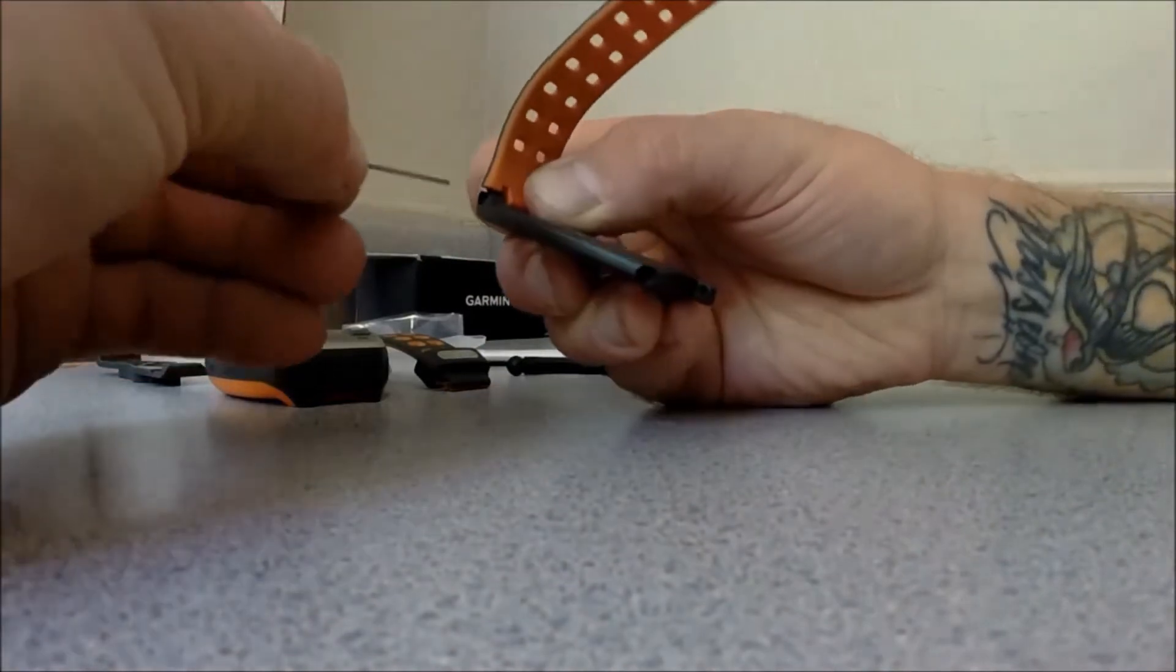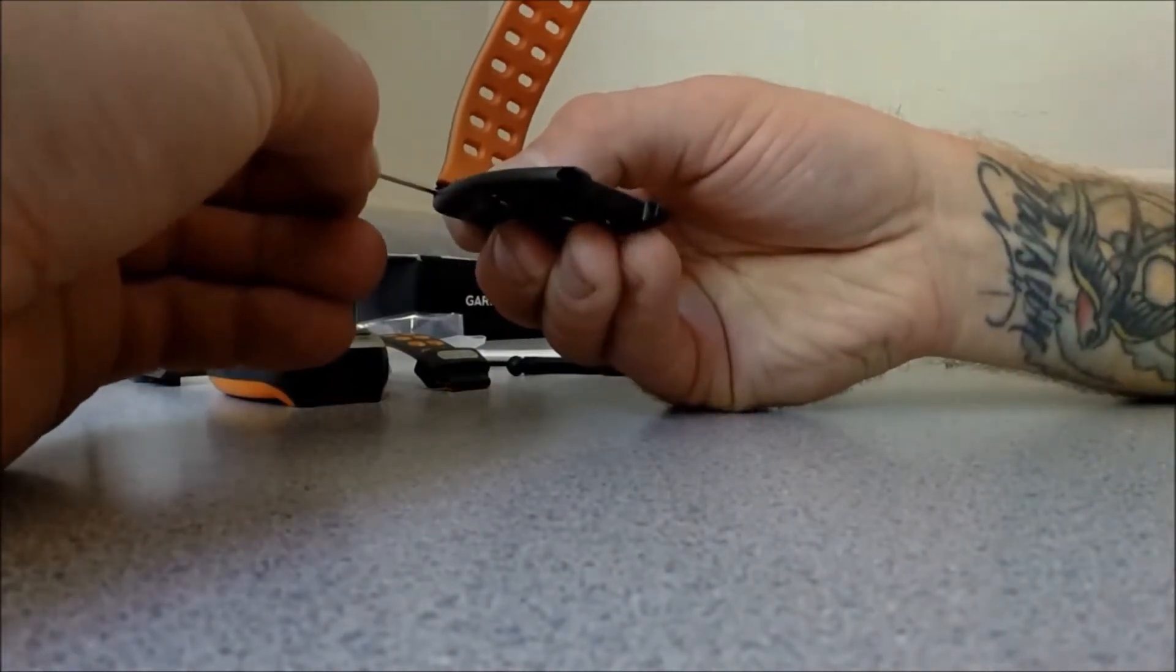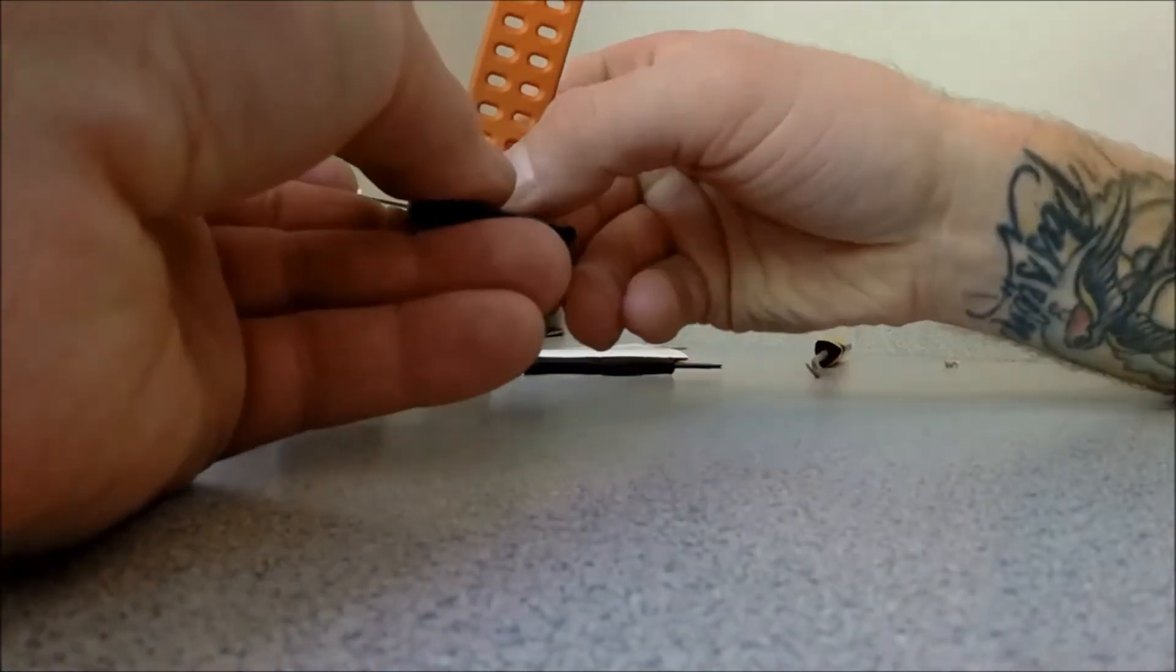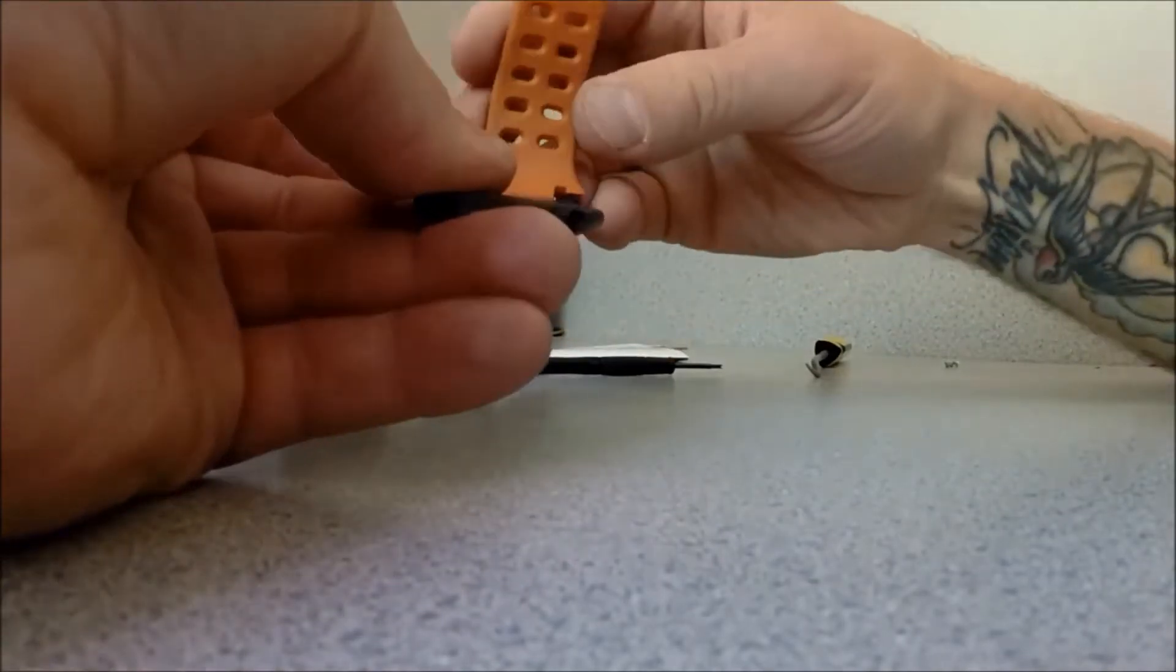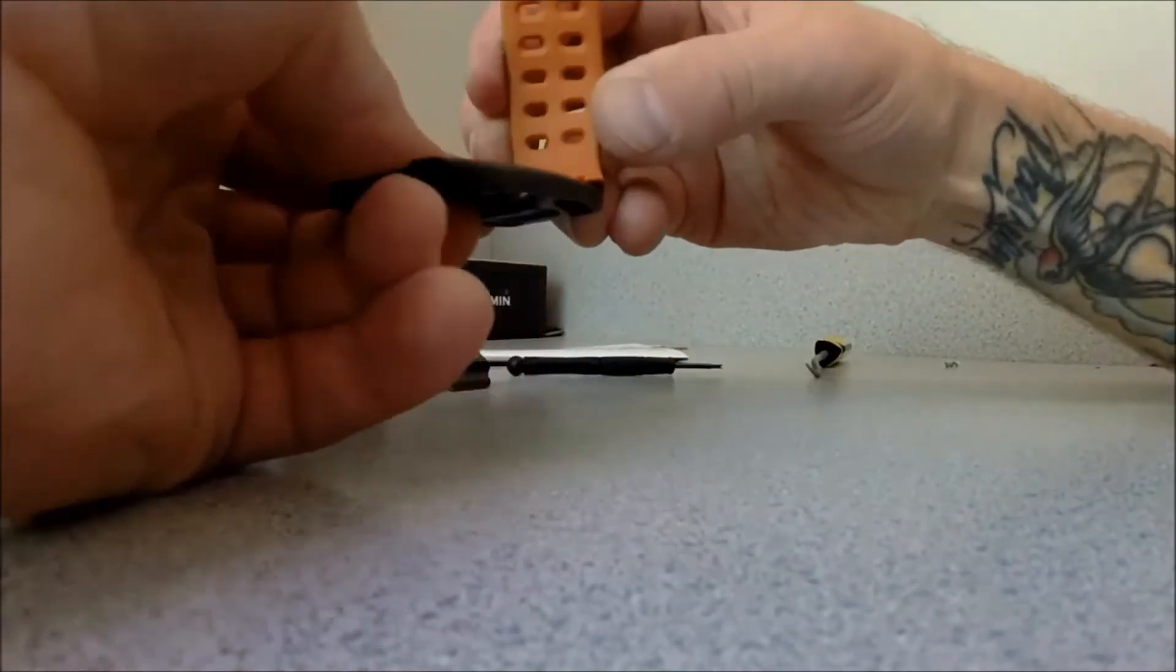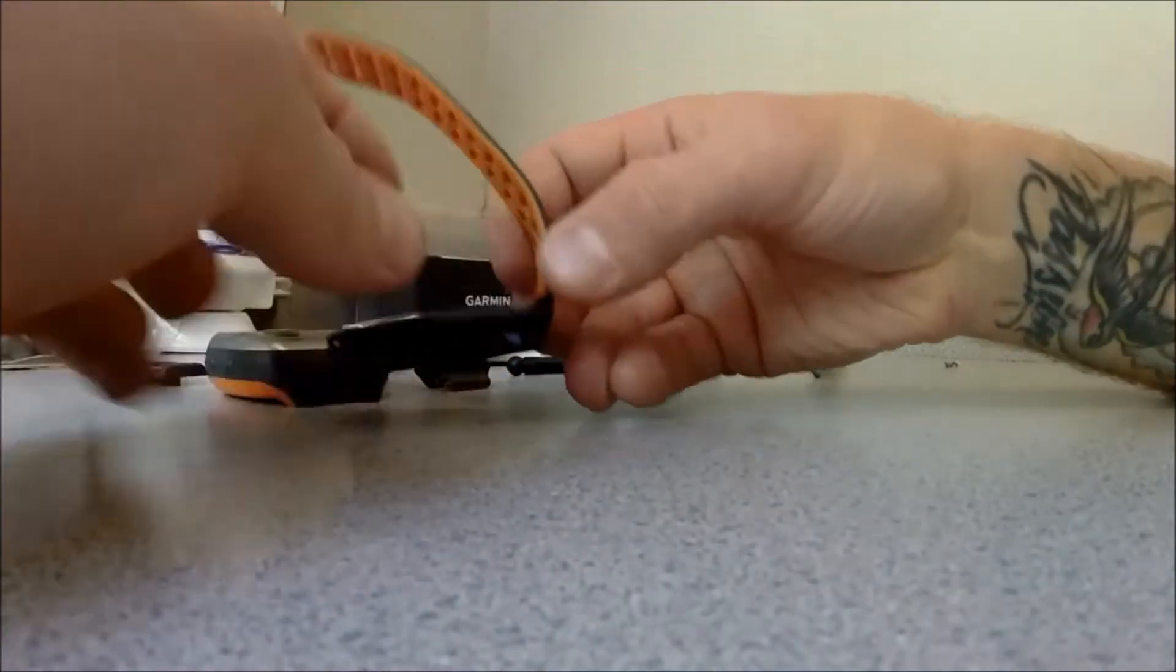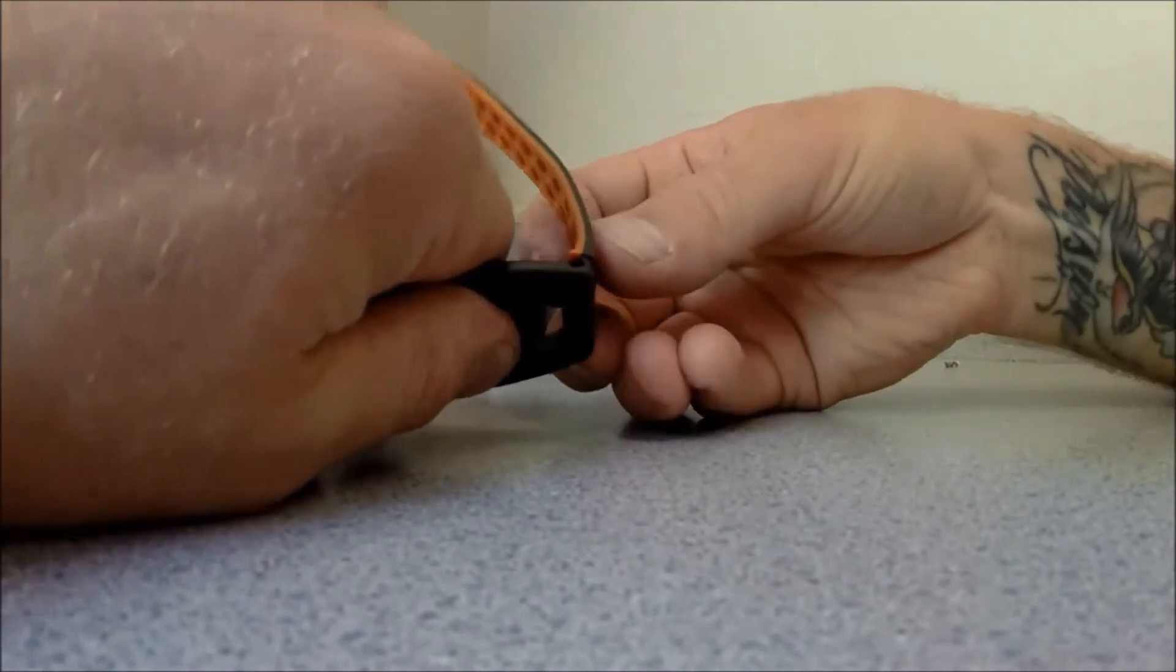So you take one of your pins, line it up, and slide through, and look through this hole to make sure it's lined up.